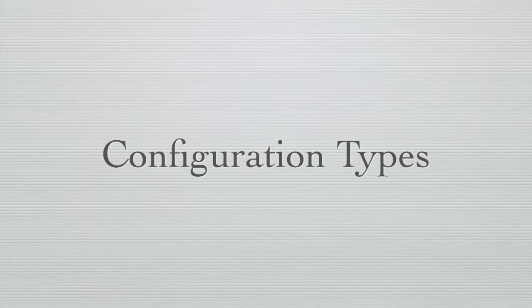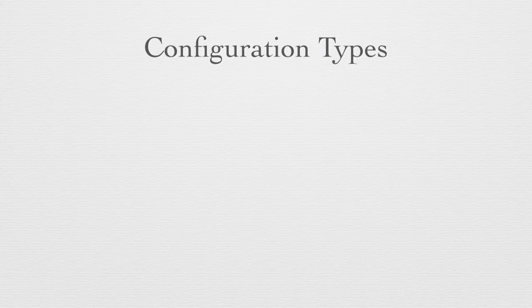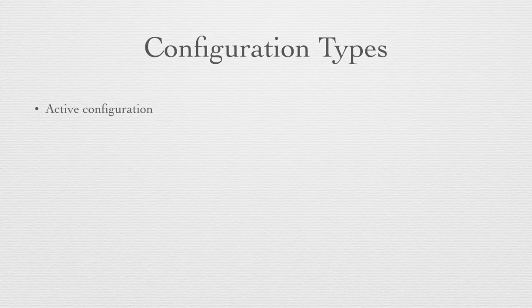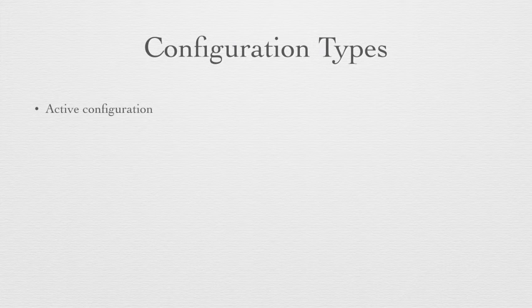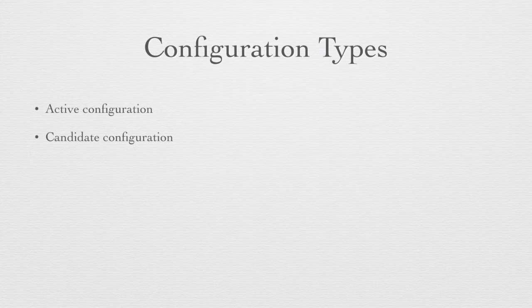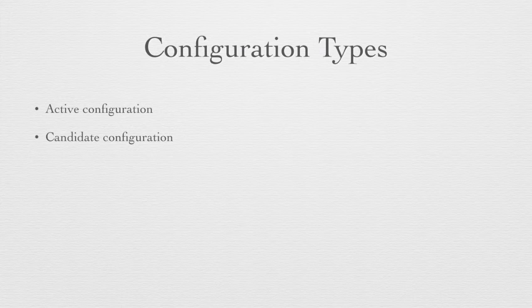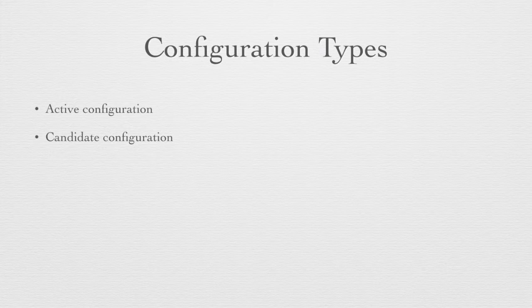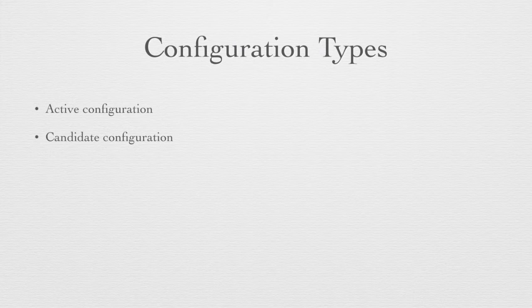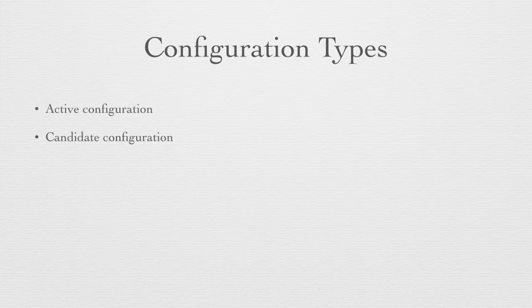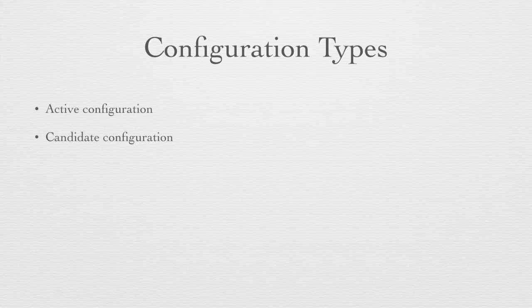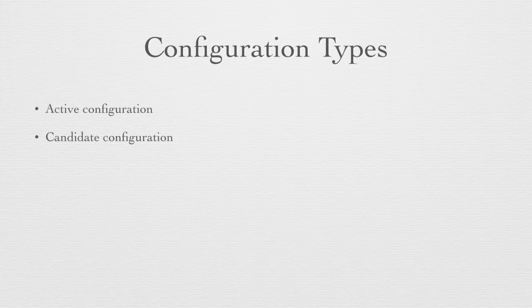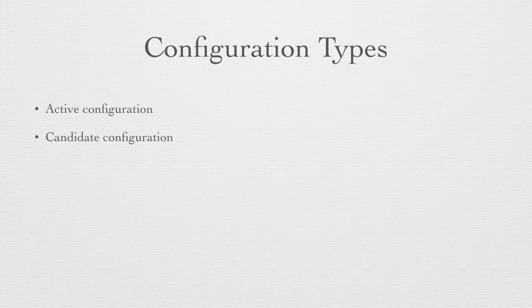There are several configuration types in the Junos operating system. The first is the active configuration. The active configuration is what's loaded and running on the device as we speak, and that's what's actually running. When we enter configuration mode, we create what's called a candidate configuration. A candidate configuration starts with a full copy of the active configuration, and now all the changes we make in configuration mode are made on the copy. It's important to note that nothing is changing on the Junos device as you change the configuration. All the configuration changes are made on the copy, and they will not affect the Junos device until they are committed to the device and become the active configuration.